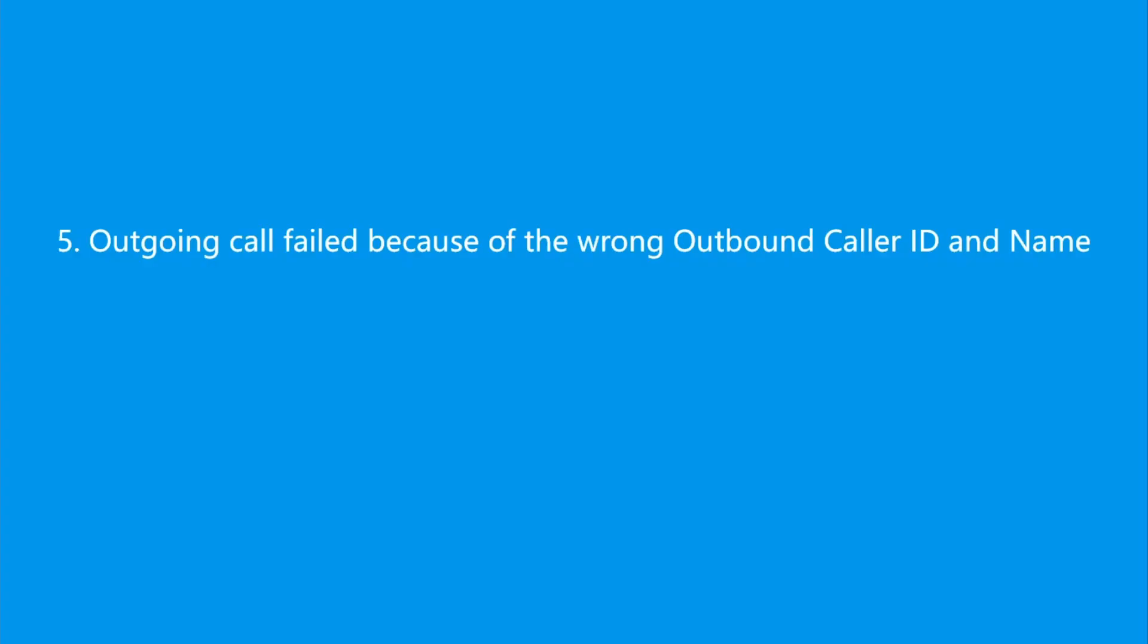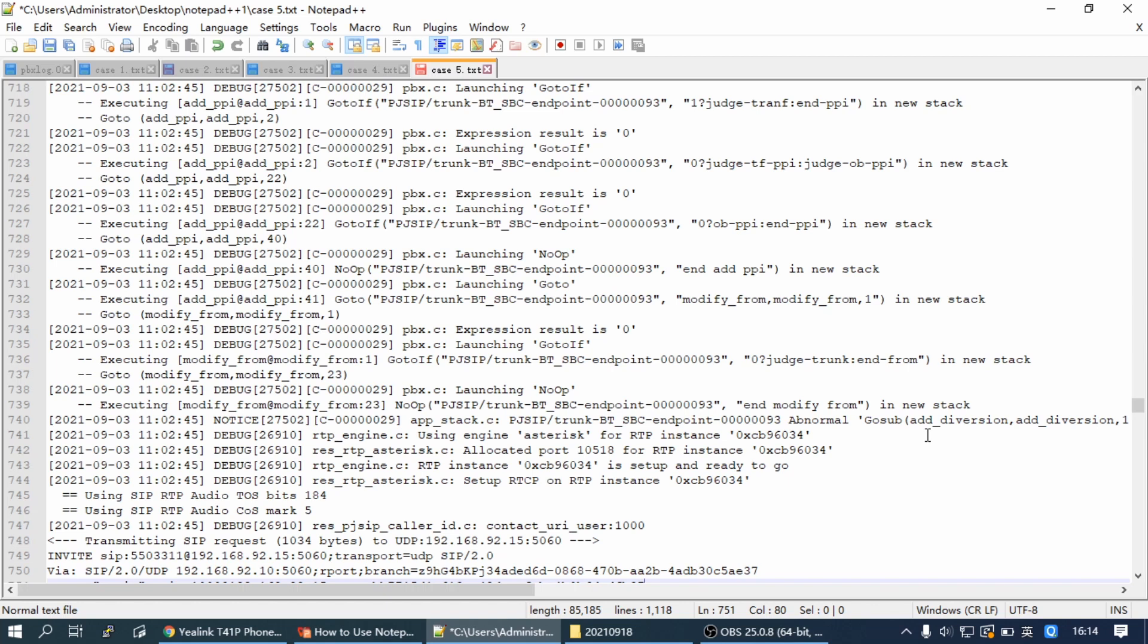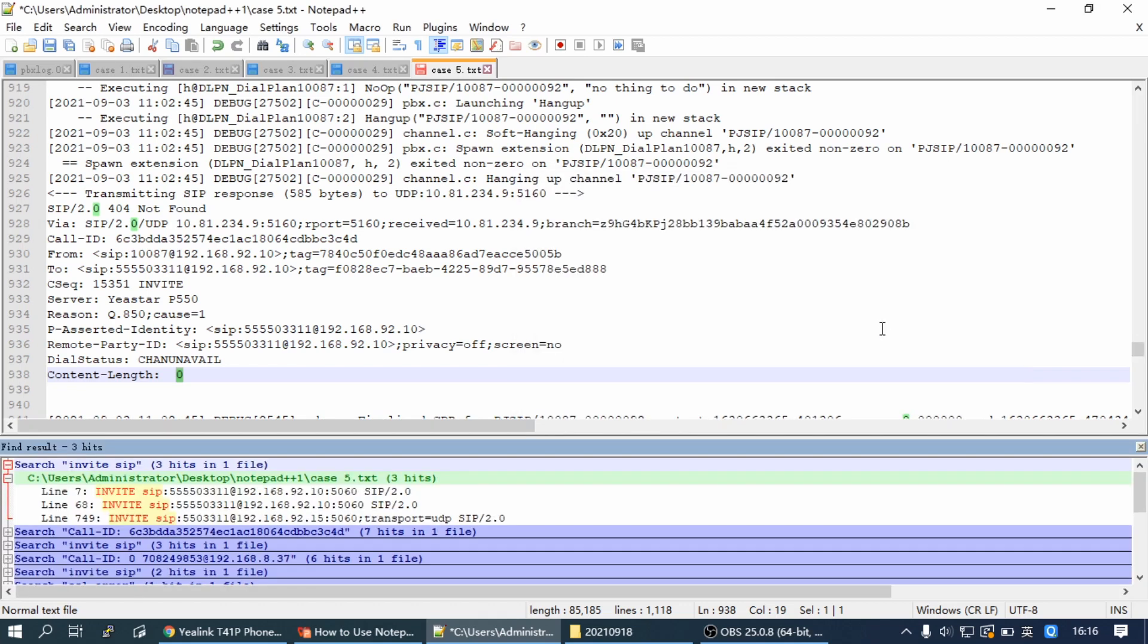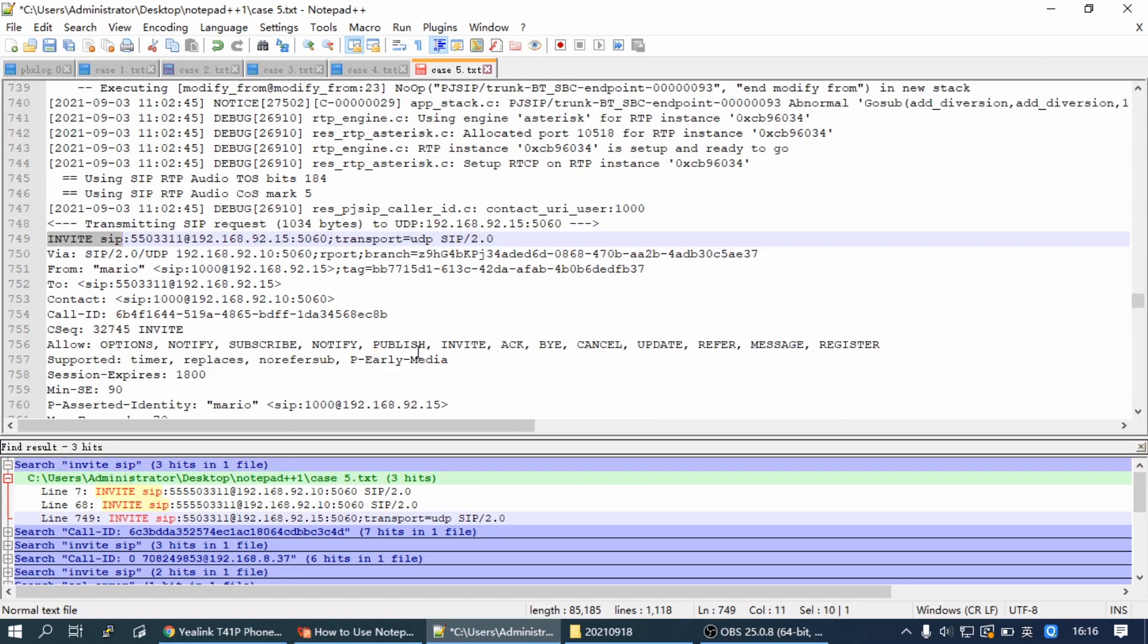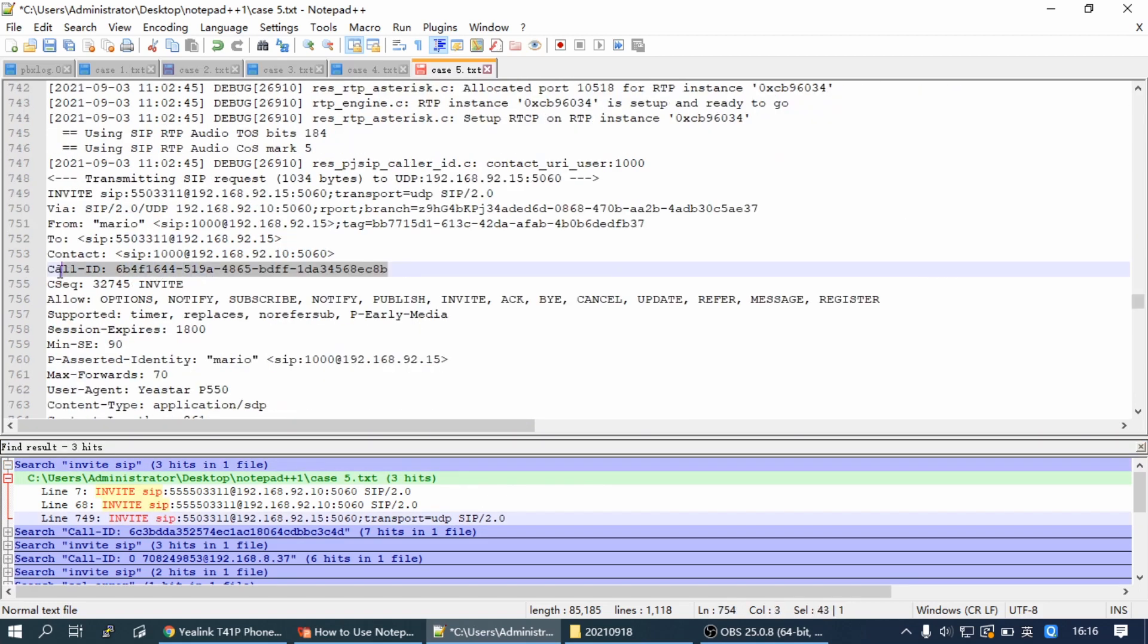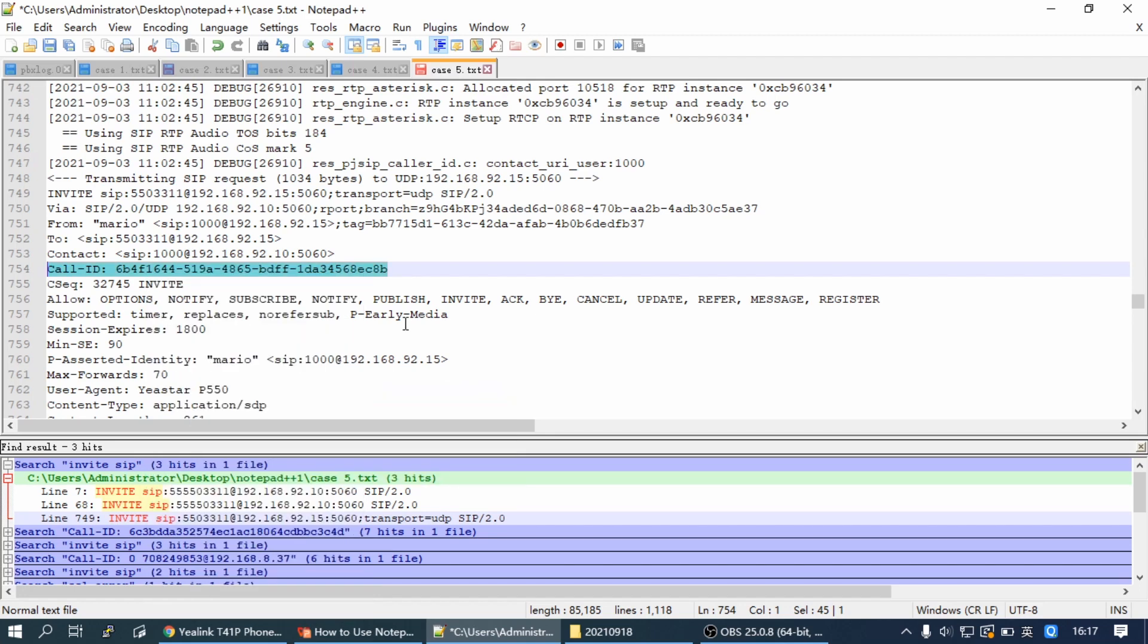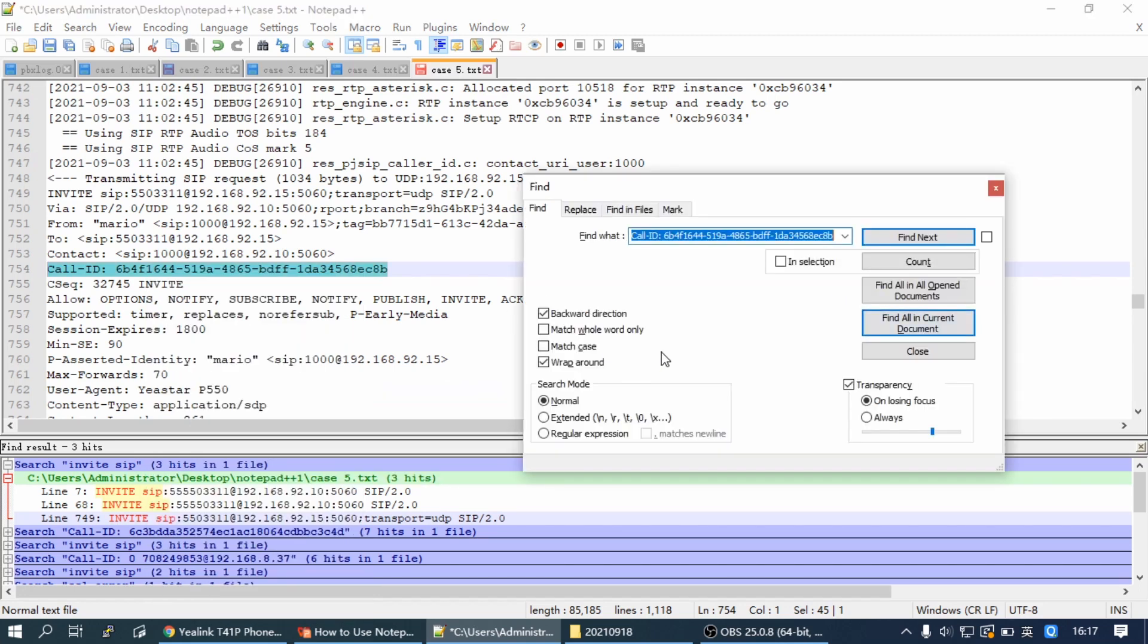Outgoing call failed because of the wrong outbound caller ID and name. You may get a not found prompt on the IP phone when making an outbound call through the SIP trunk. Then we can check the log using 'invite sip' as a filter and find the call. Then highlight the call ID and use it as a filter.